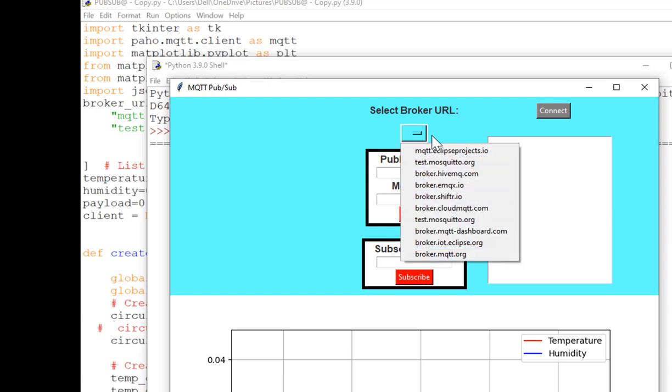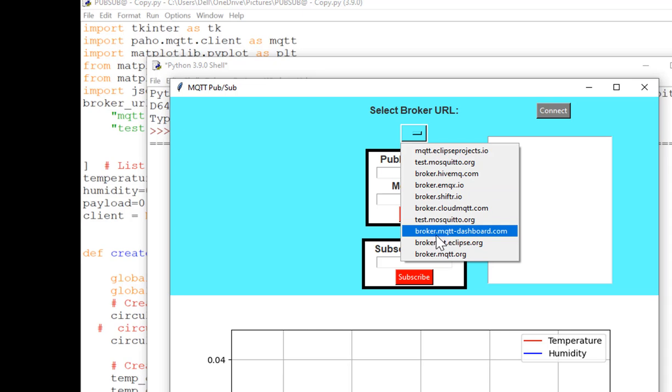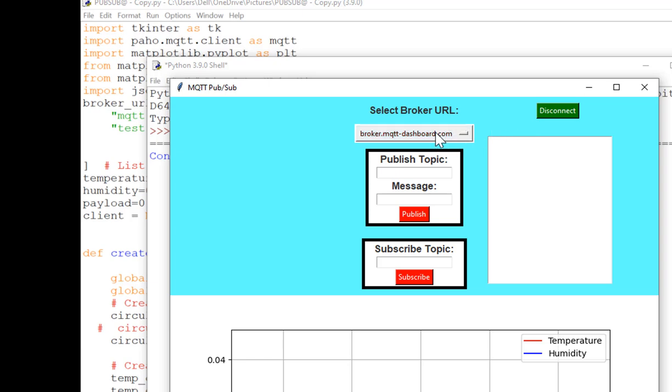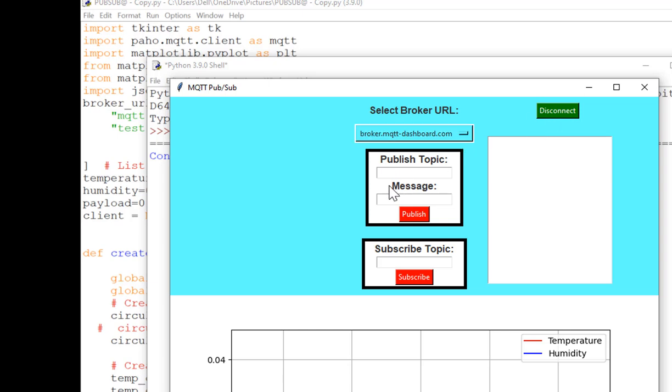And here you can select any of the broker. So currently I am sending data over this broker, so I will select this one and simply connect. So if broker is connected with the broker URL, it will turn green and I can see my button turned green. So it means that it is connected to the broker.